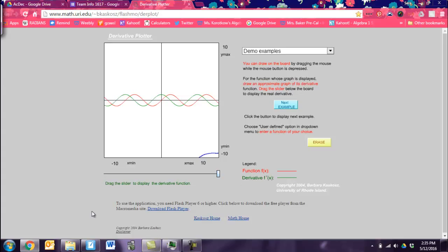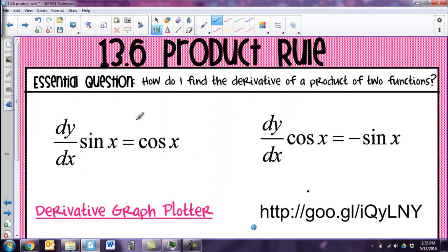We can say that the derivative — dy/dx — if we're looking for f prime of sine of x, we know that the derivative of sine of x is cosine x.